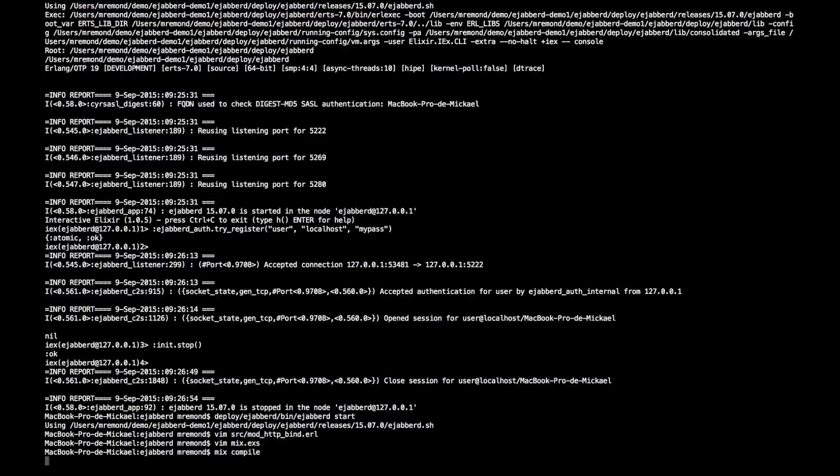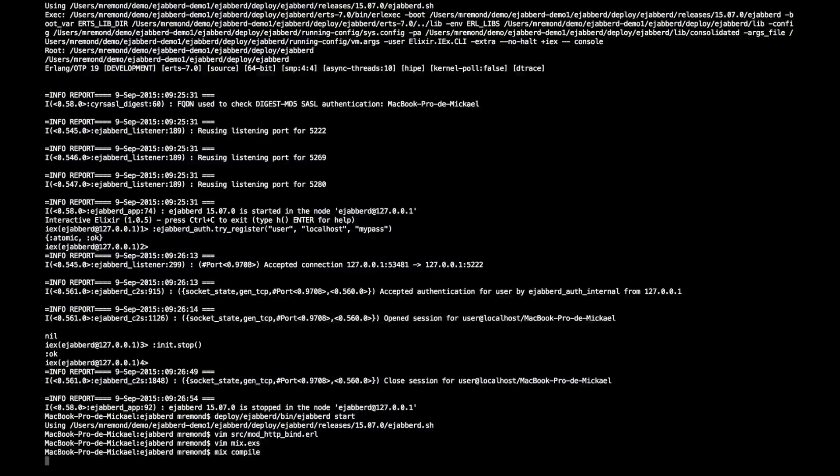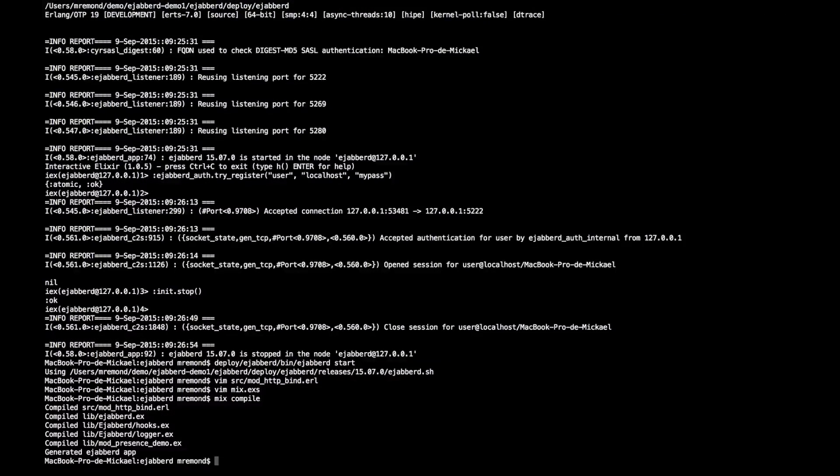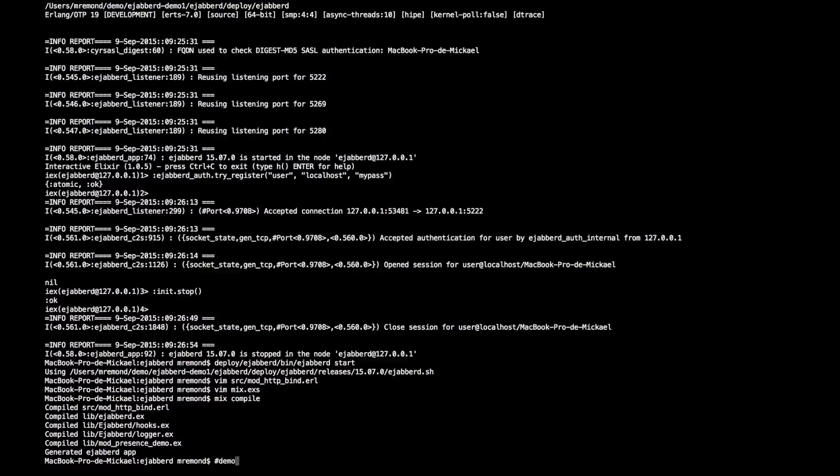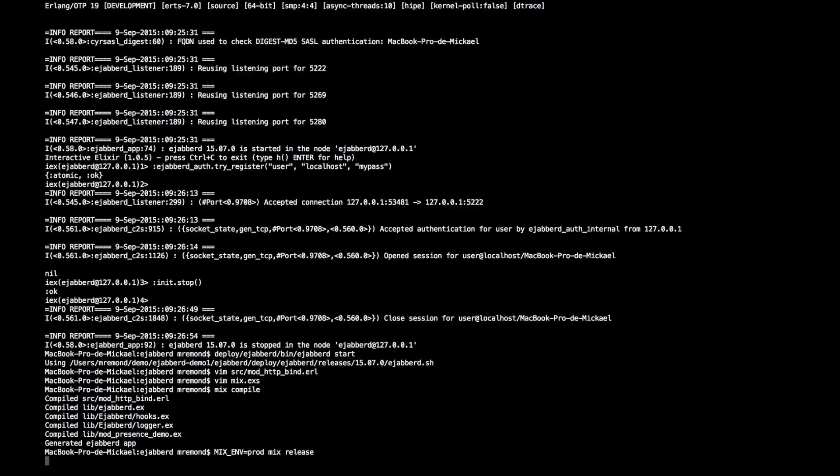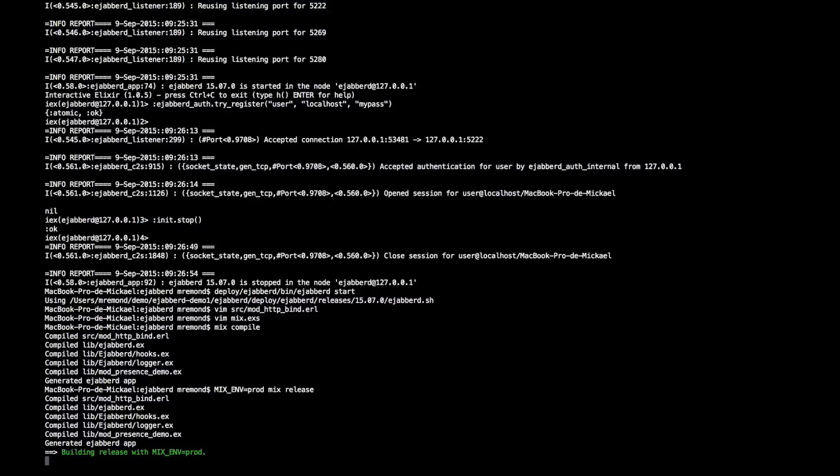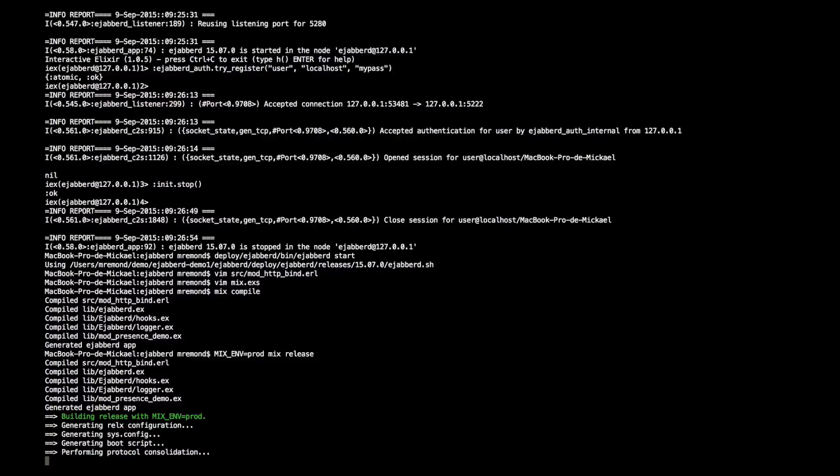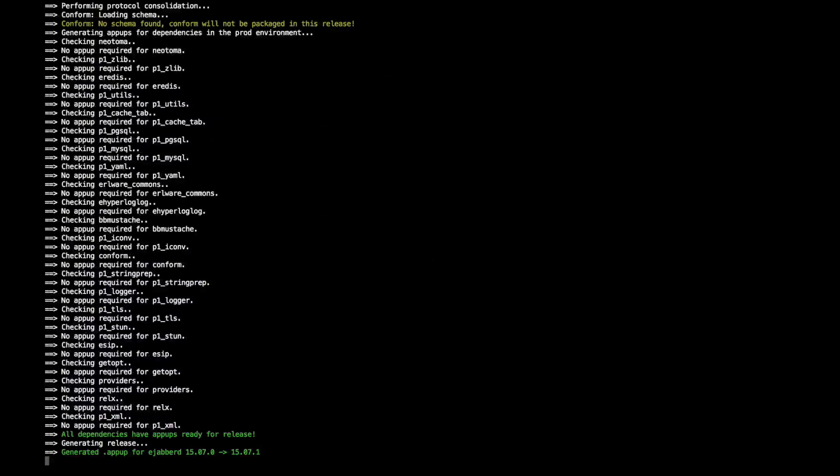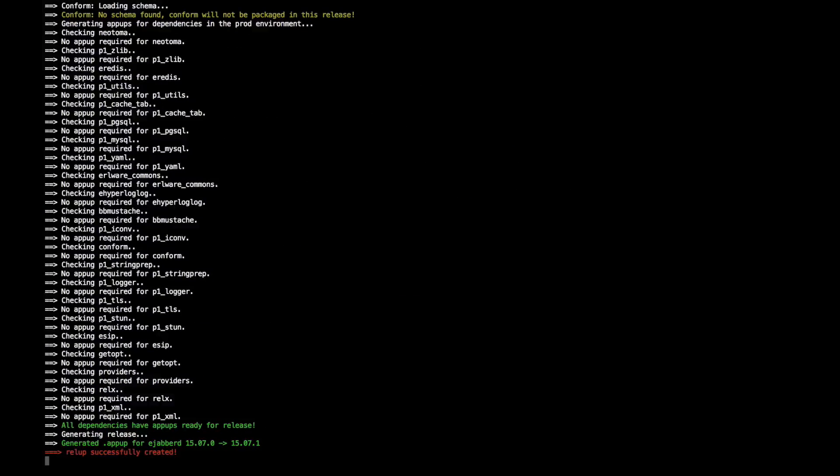So we are ready to build a new release. Let's compile the new code. Then let's prepare the new release. So I'm doing, again, a mix release with the production environment.